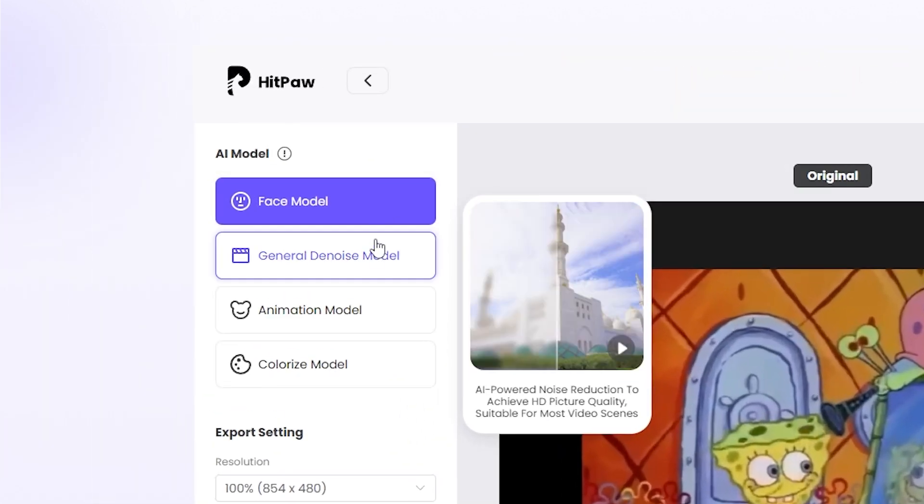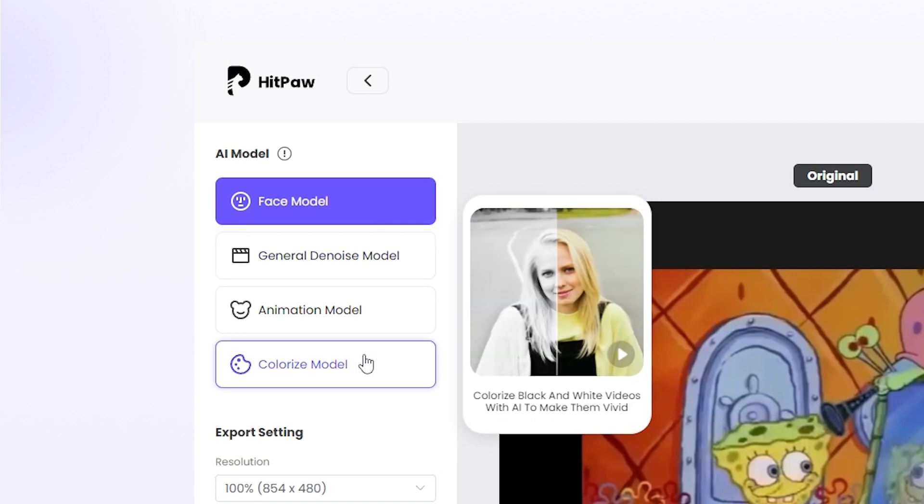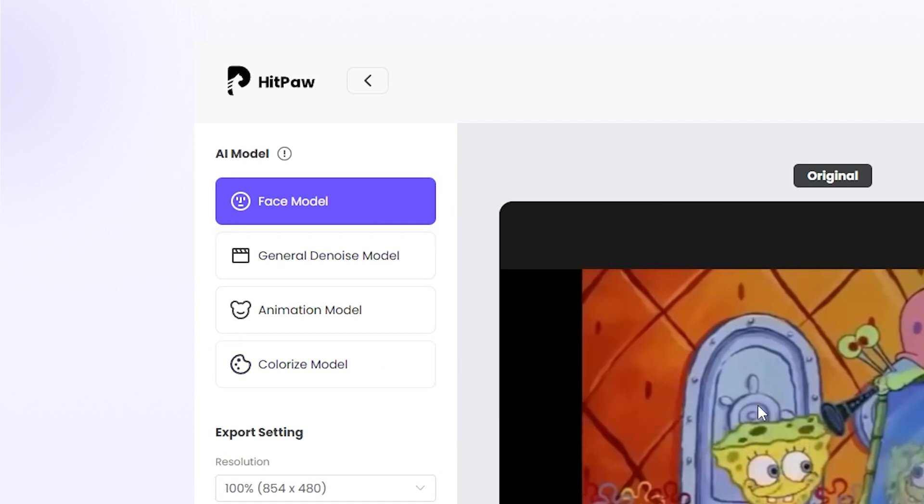As you saw already, we can also use the face model, general denoise model, or colorize model.